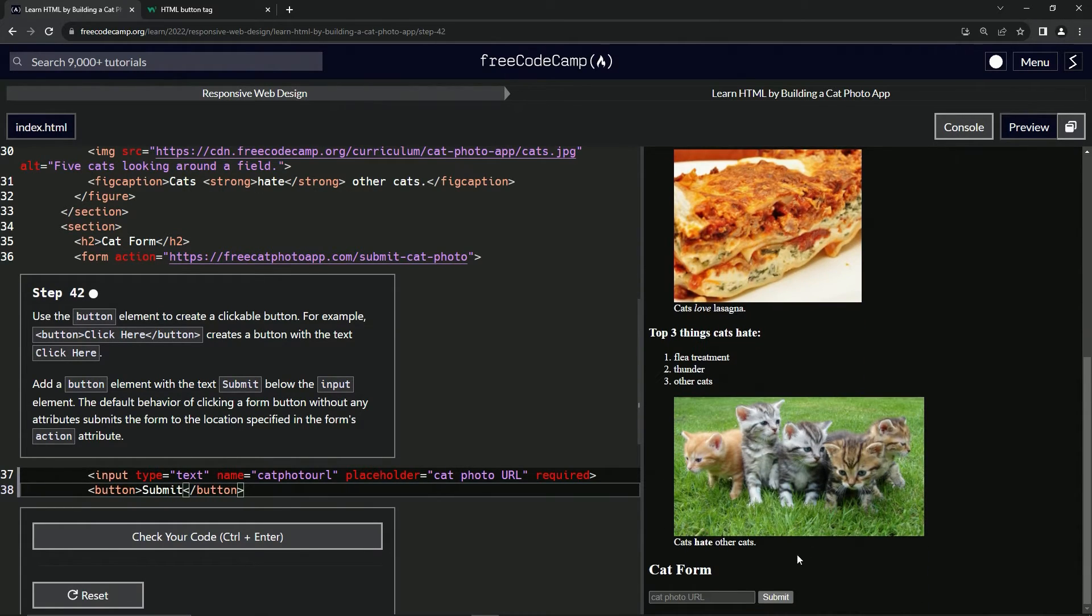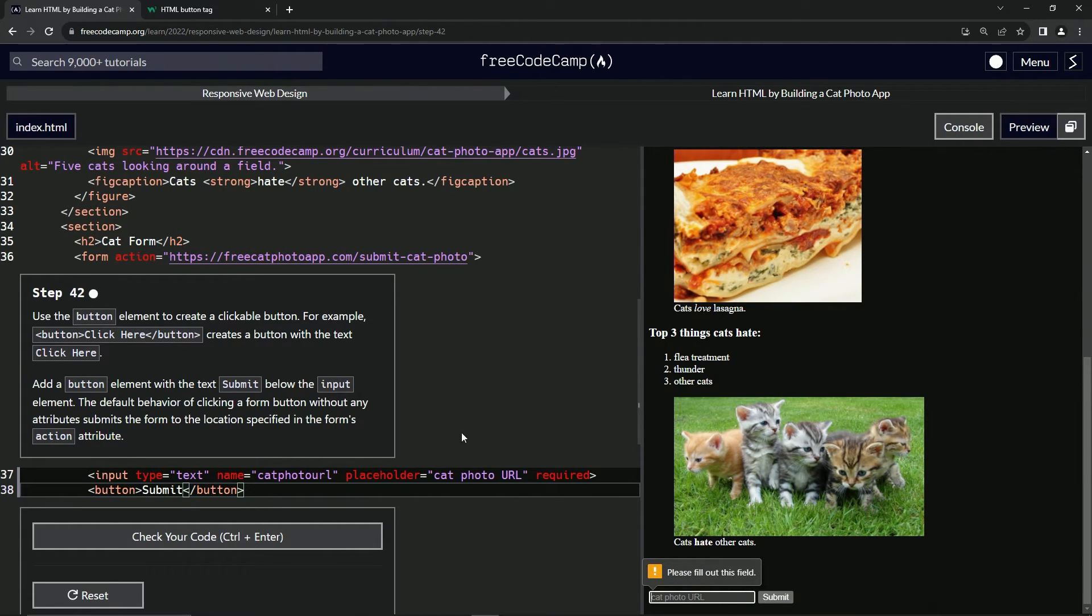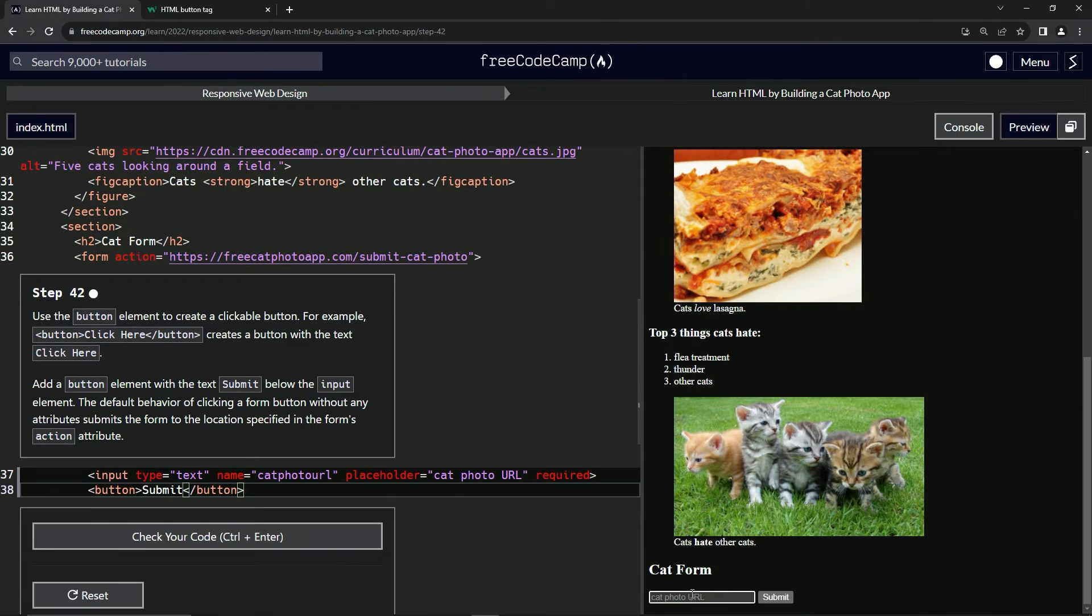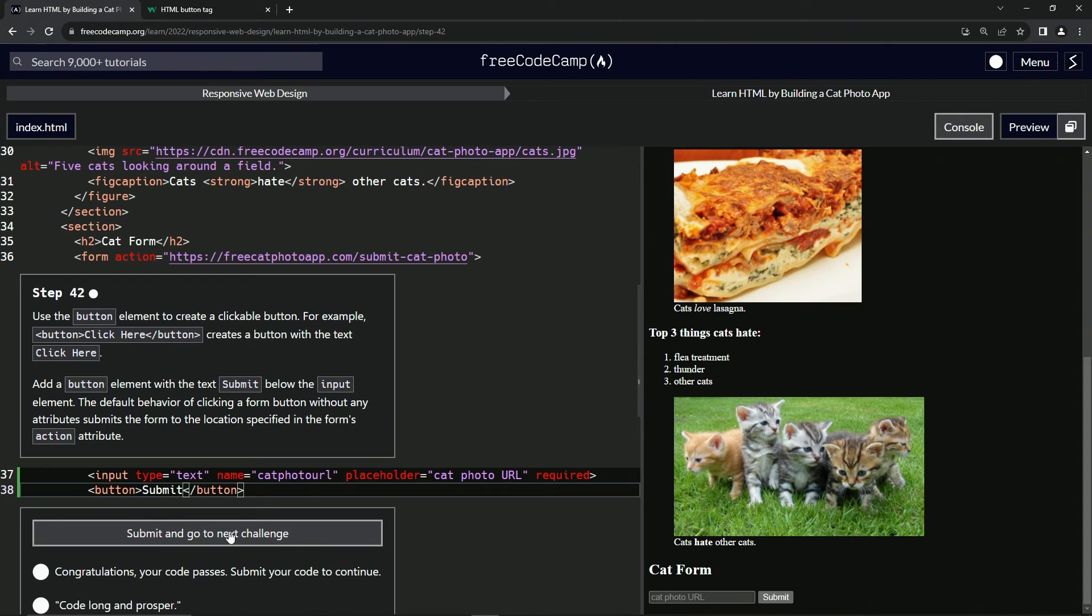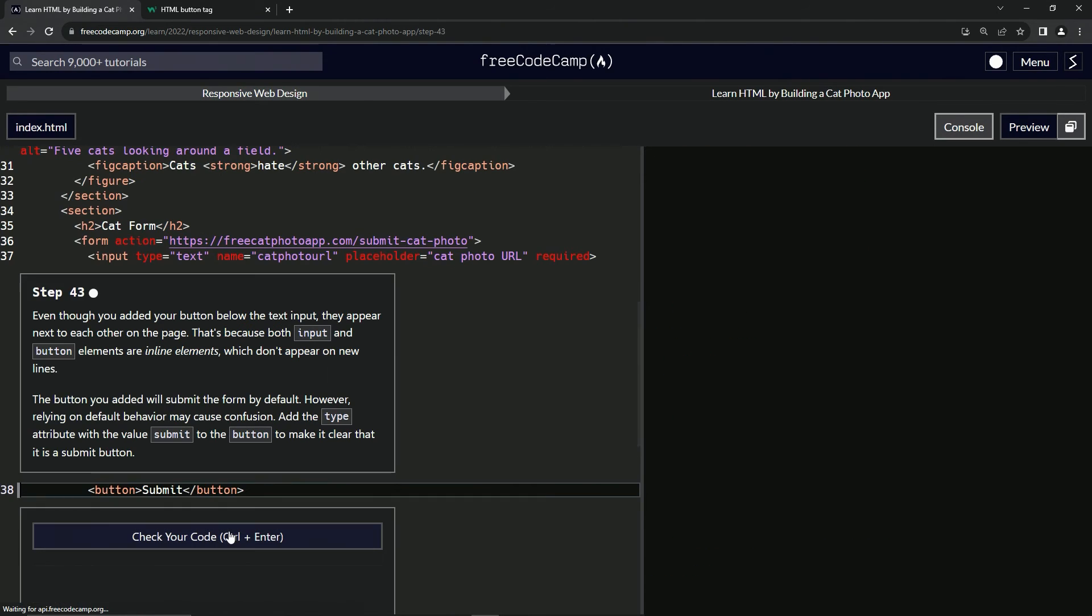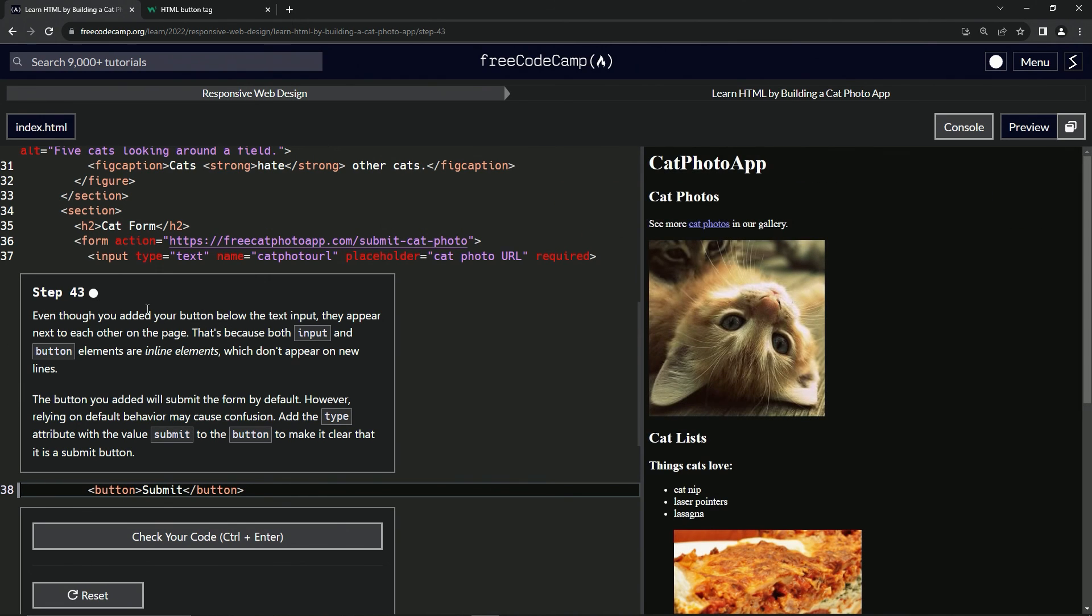We come down here. We can see we have this submit button right there. And since we've got that required thing in there right here, it's going to say please fill out this field right here. So let's check the code looks good and submit it. Now we're on to step 43 and we'll see you next time.